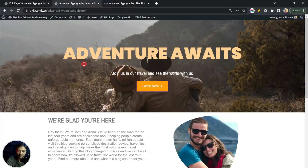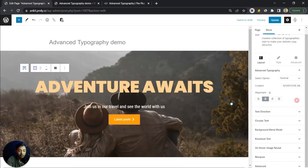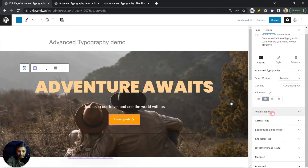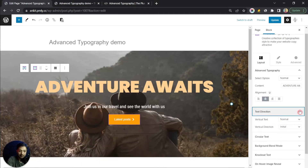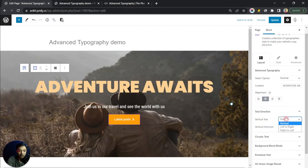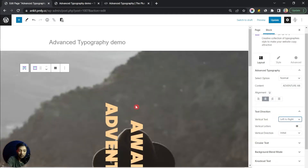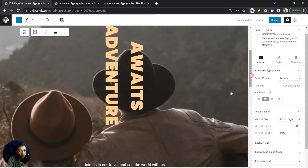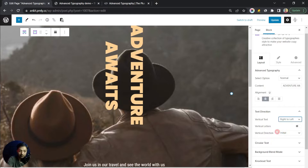Let's spice up this heading. The first setting is text direction. Using advanced typography we can change the direction of the text. If we click on vertical text — which is currently set to Normal for horizontal text — we can select Left to Right, which turns the text vertical from left to right, or we can choose Right to Left.